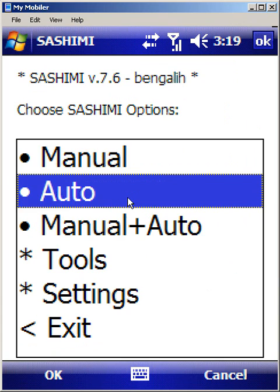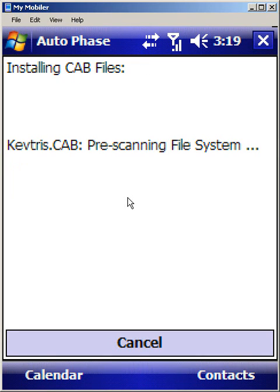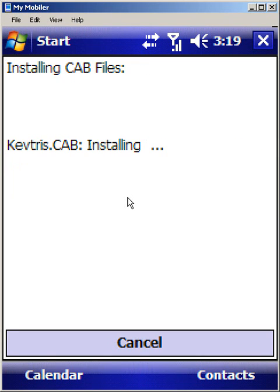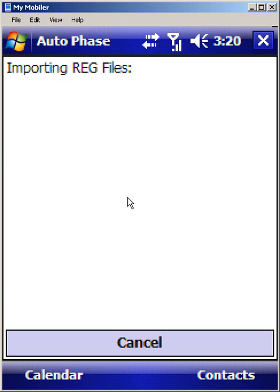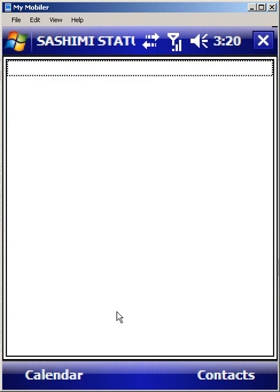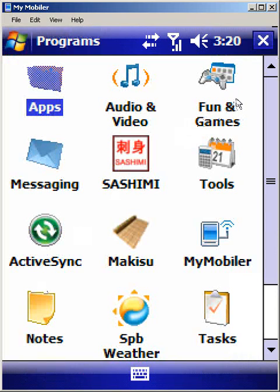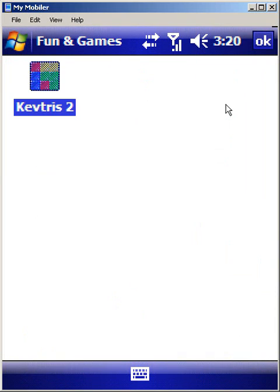Let's go ahead and run the auto phase. Sashimi will install the cab and it's also doing a pre-scan on the file system, which it uses in order to move the shortcuts to the appropriate location after installation. As you see here, it now modifies the shortcuts. Auto phase is complete. Sashimi exits, and now let's go back over to the programs menu, back into fun and games — and here you see the KevTris 2 shortcut has been placed in the appropriate location.